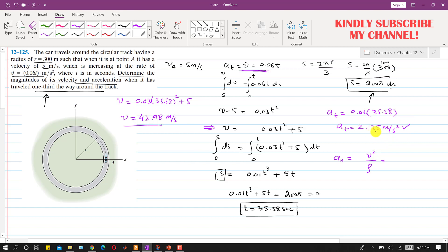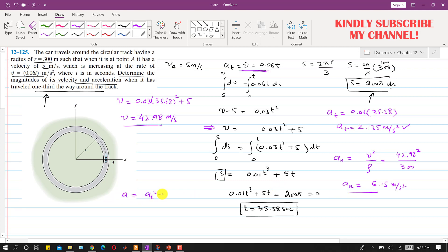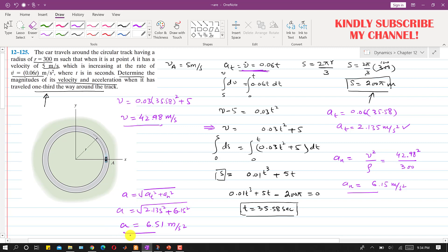Solving these: velocity v = 42.98 m/s, tangential acceleration aₜ = 2.135 m/s², and normal acceleration aₙ = (42.98)²/300 = 6.15 m/s². The total acceleration magnitude a = √(aₜ² + aₙ²) = √(2.135² + 6.15²) = 6.51 m/s². So when the car travels one third the way around the track, the velocity magnitude is 42.98 m/s and the acceleration magnitude is 6.51 m/s².